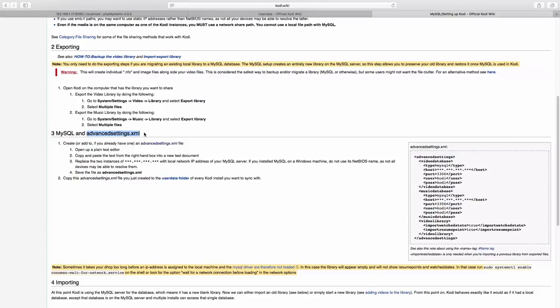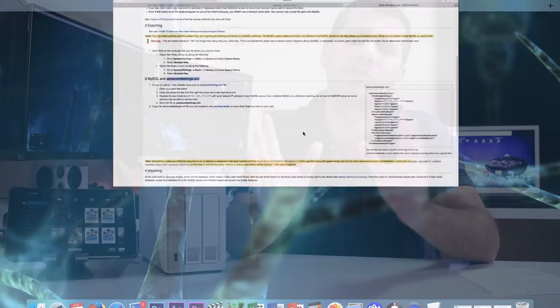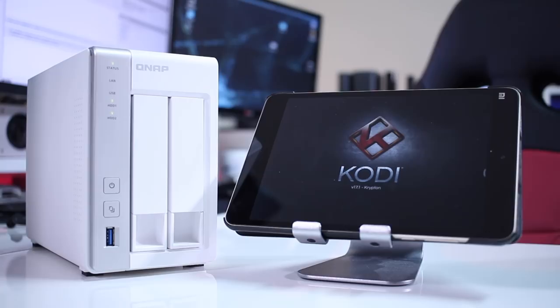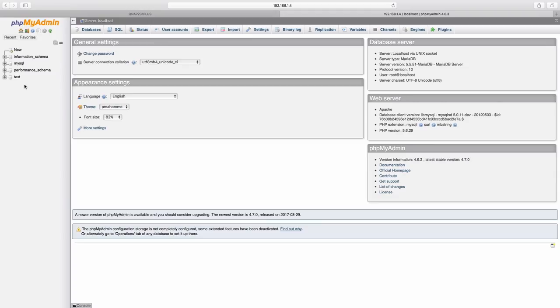Now finally, just to check if everything is working fine, my advice is to, once we have the advanced settings XML file on a device, we just need to open Kodi. If everything is working fine, we will check out on our PHP My Admin that there will be two new tables created.